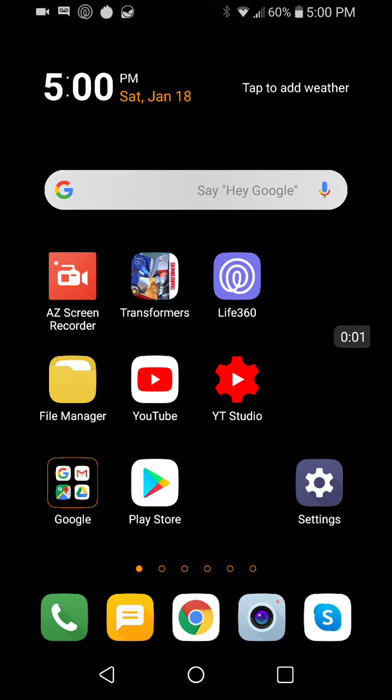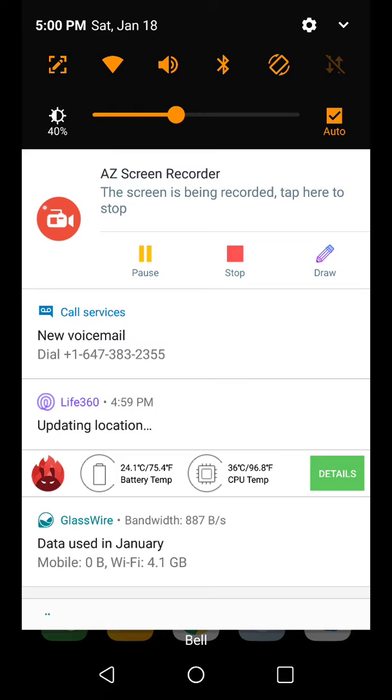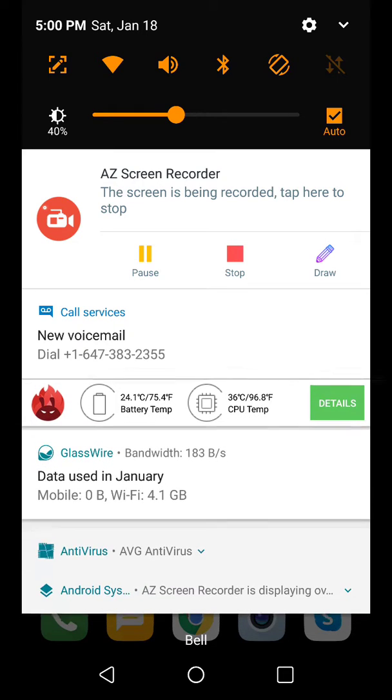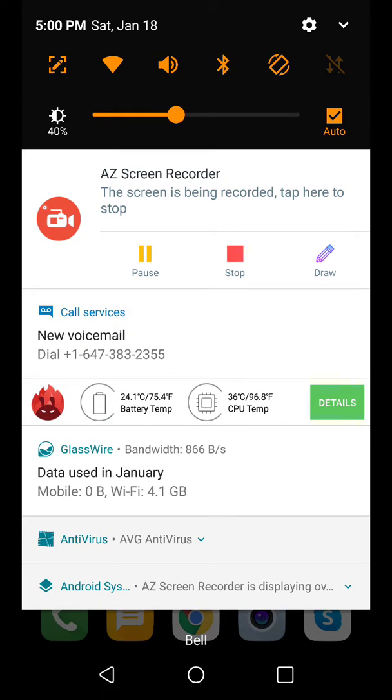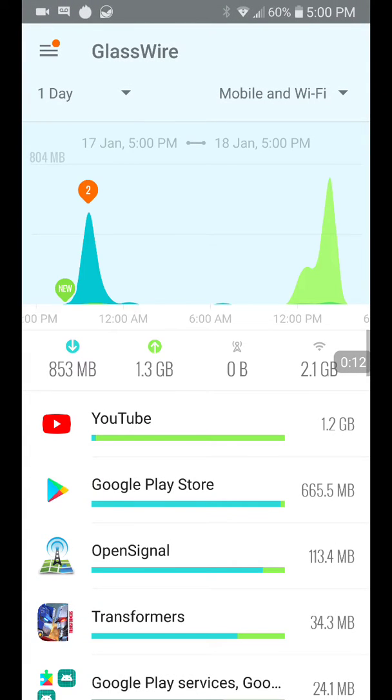What's going on ladies and gentlemen, today I want to talk about GlassWire. You can see it down here at the bottom, it's telling me exactly what my bandwidth is, which off the bat is pretty useful stuff.